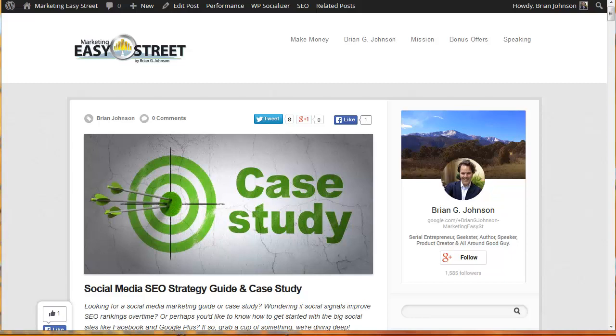Hey, it's Brian G. Johnson from MarketingEasyStreet.com and this is video number three in an in-depth case study and really search engine optimization guide with a spin on social media and how to market your website. That's what we're really talking about.